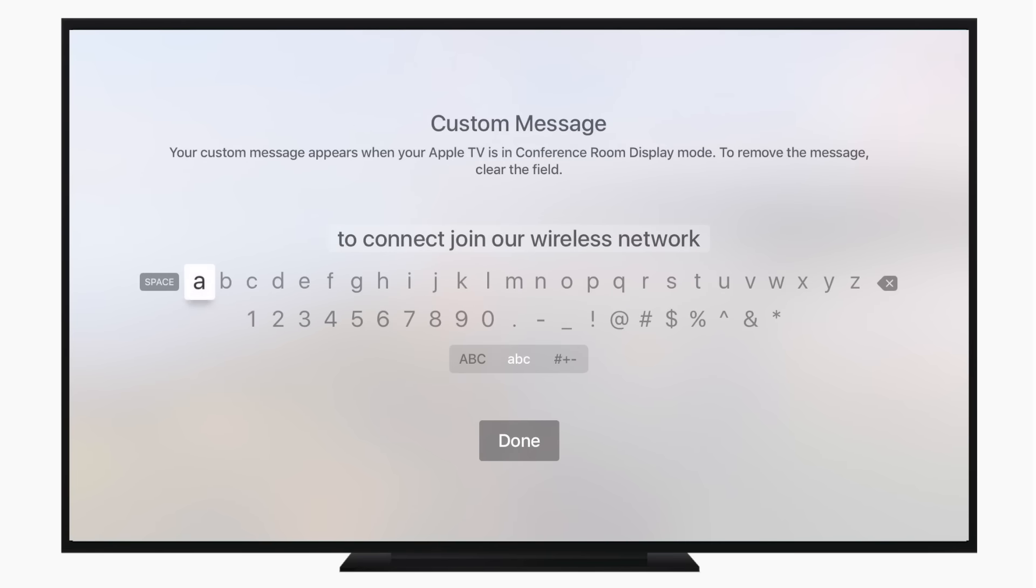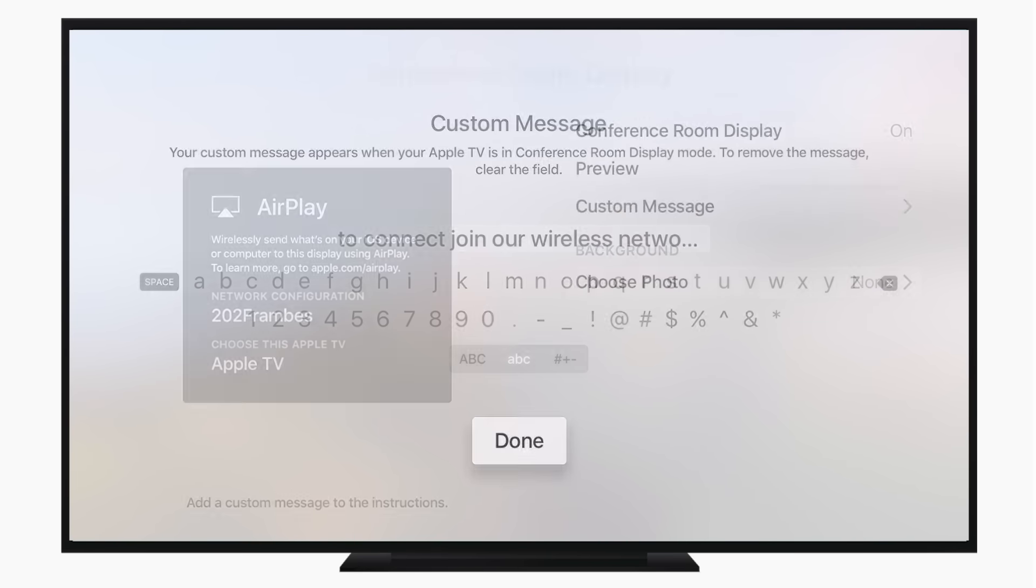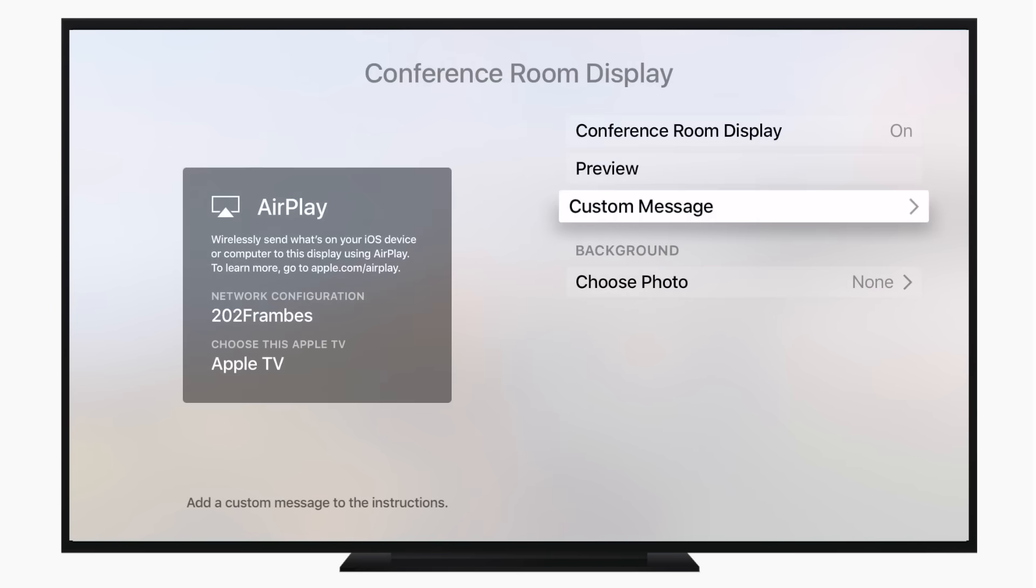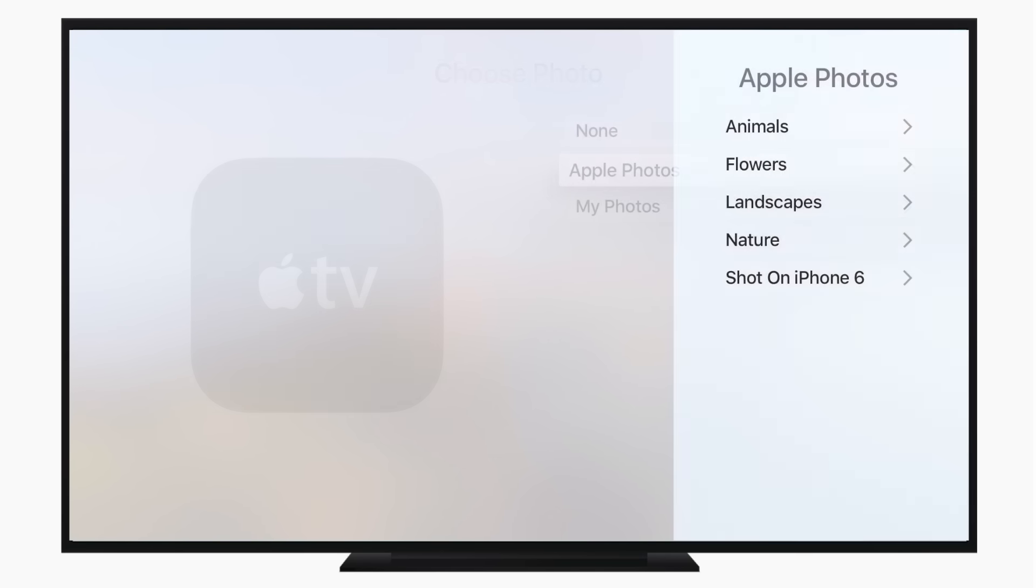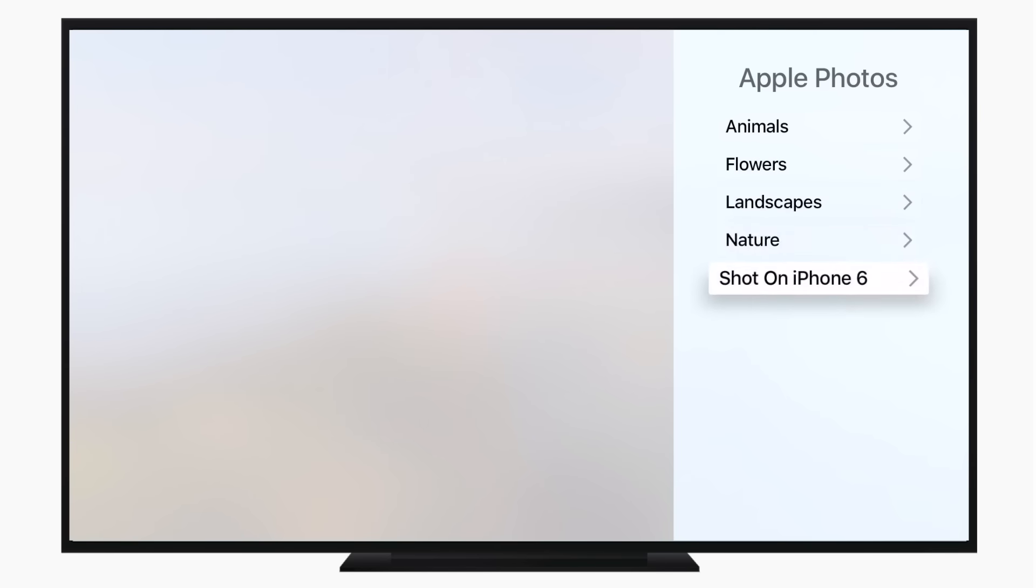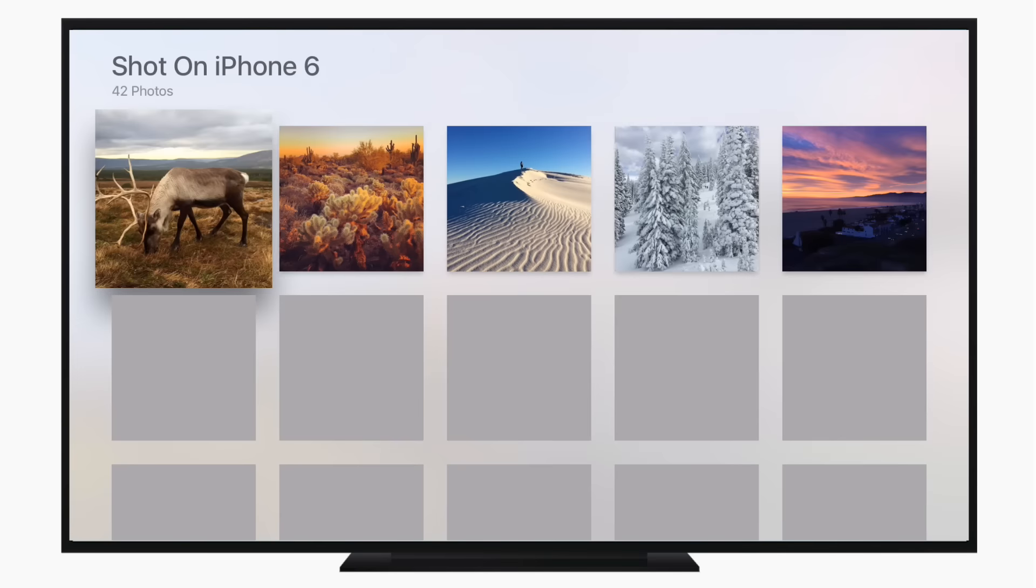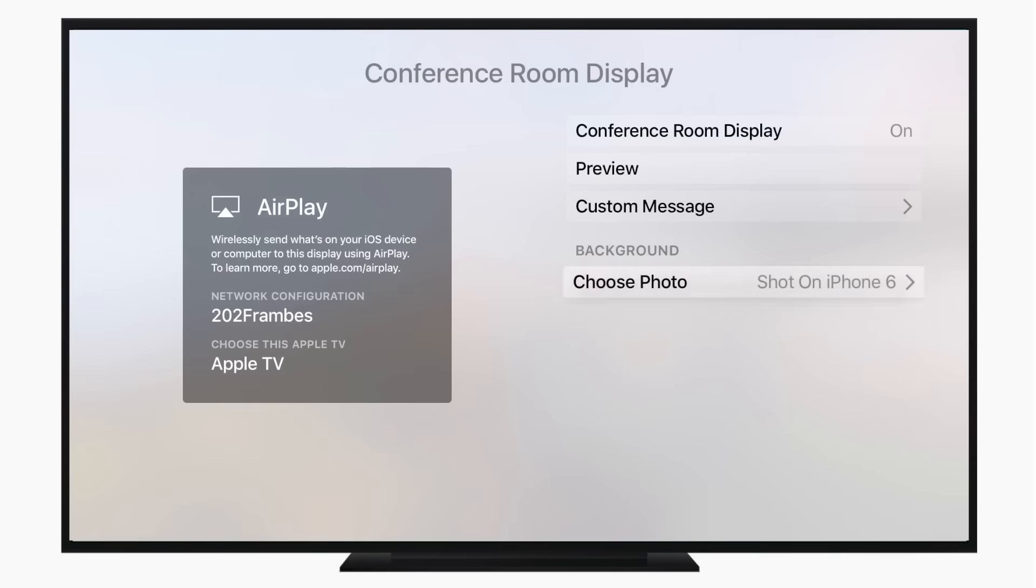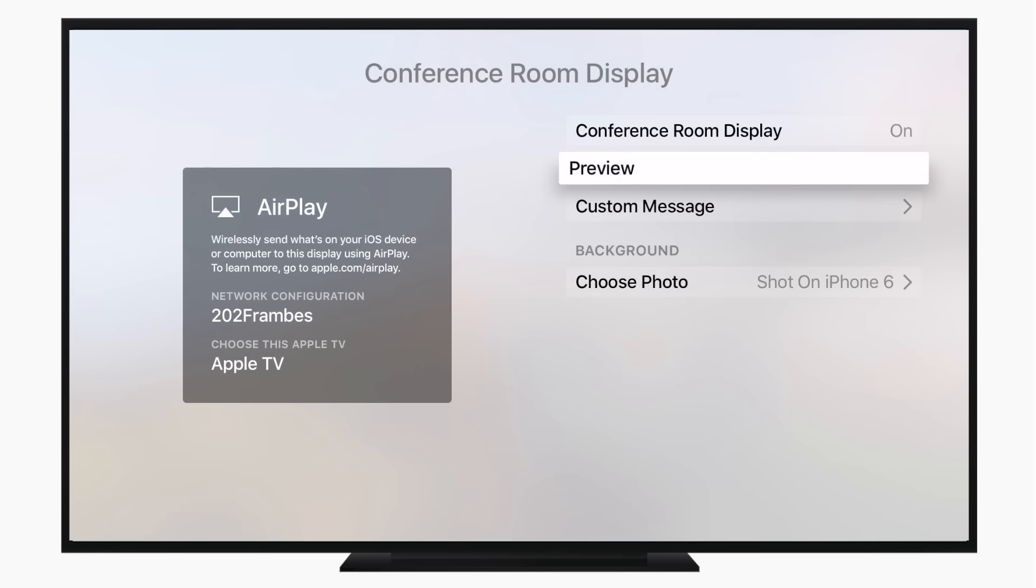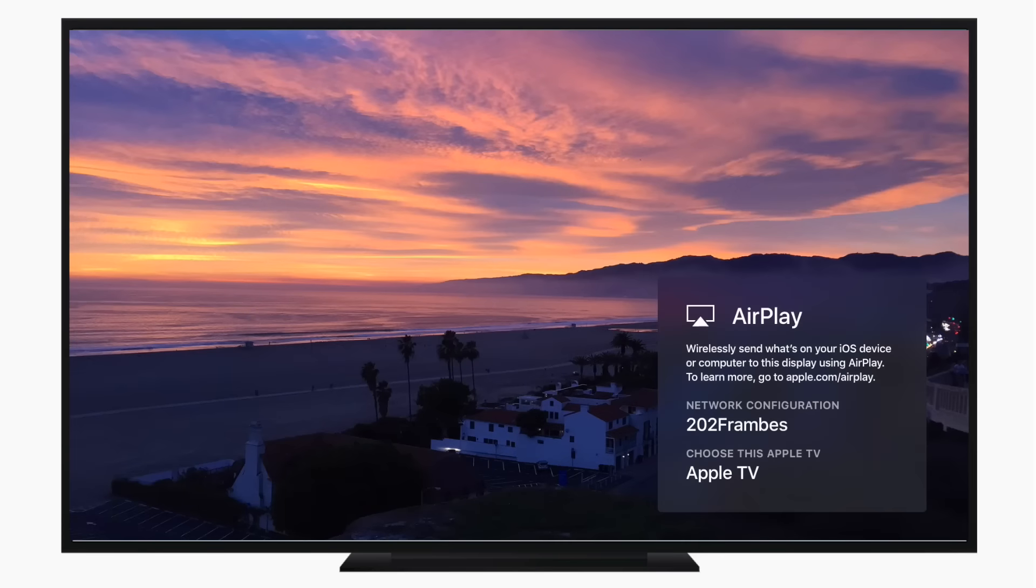You can even add a custom message like 'connect to our network to AirPlay on the Apple TV,' and you can even choose a background photo, which could be something like a logo, so you can create your own kind of business's background. Or you can simply choose something from your photos or from the 'Shot on iPhone 6' photos.